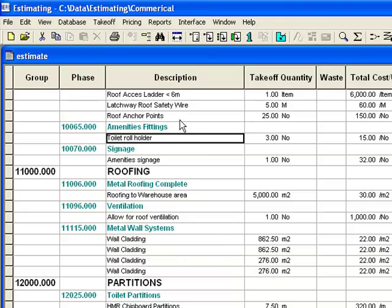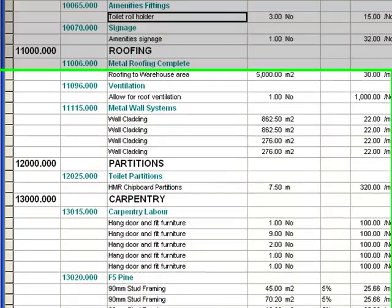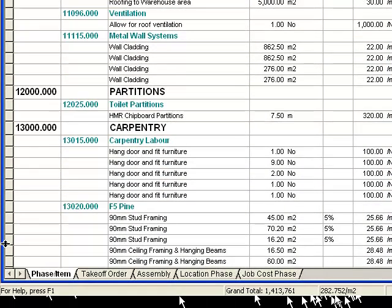And that's pretty much the process of doing takeoff in the standard edition Timberline.